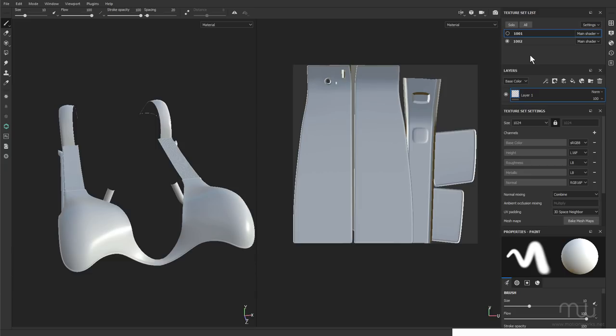Open that directly in Substance Painter. And it creates different texture sets for the different UDIM tiles. Which is a really nice, clean workflow. And then when I finished working in Substance Painter, I actually use the Substance Painter Live Link plugin. That will take my materials across and set them up for Redshift in Cinema 4D.